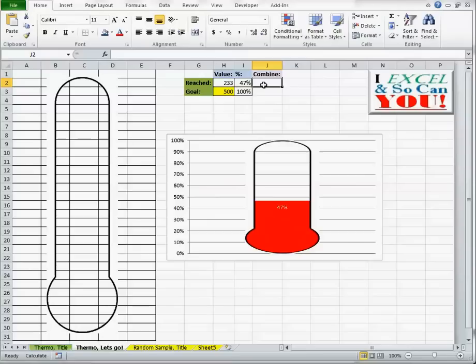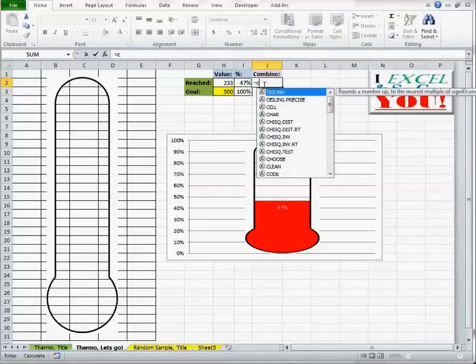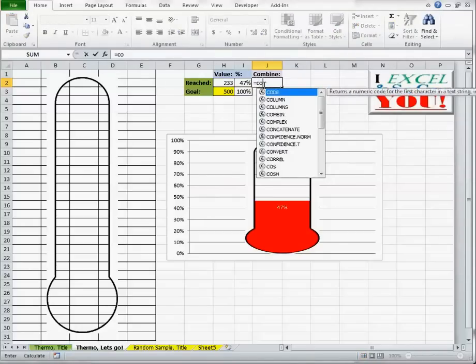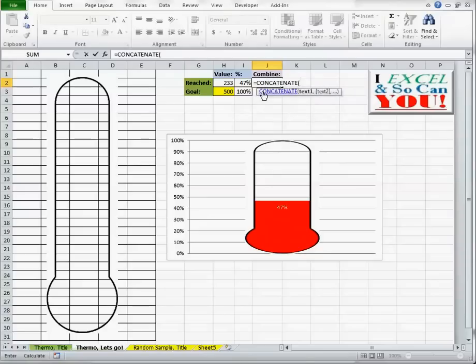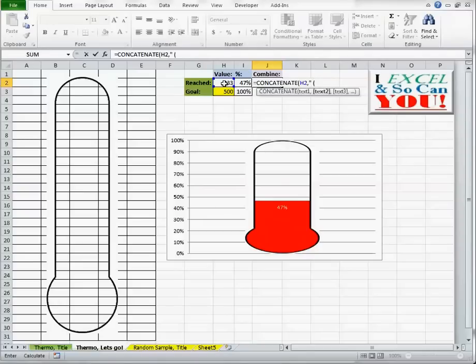So I need to use the concatenate function. So I'm going to go equals concatenate, C-O-N-Catenate. The value, comma, double quotes, a space and an open parenthesis, and then another double quotes.